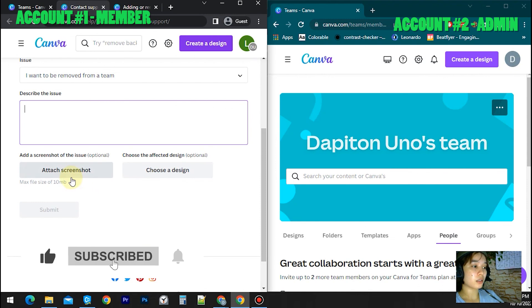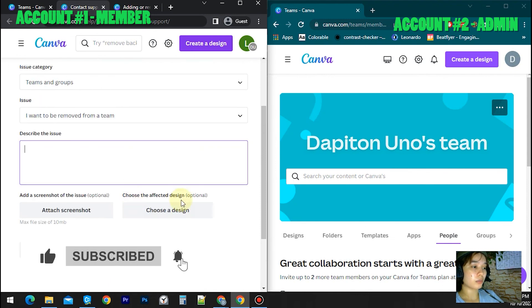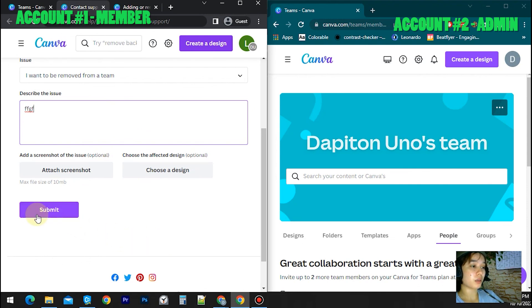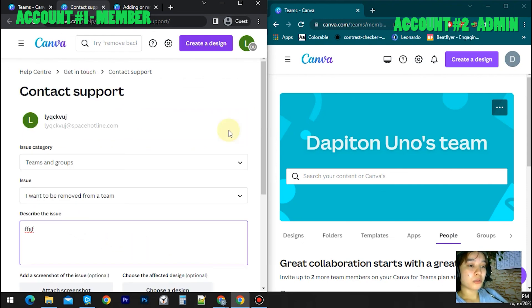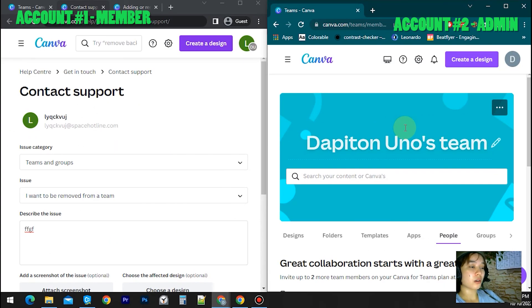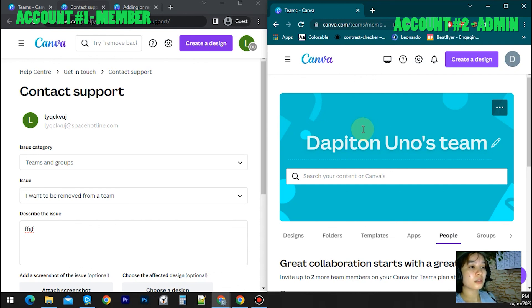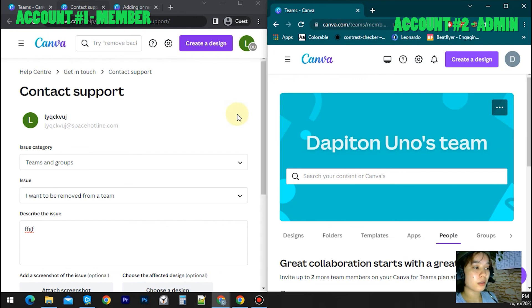Then you can add a screenshot but this is optional. After that just click submit button and wait for Canva's response. So that's all for today. I hope you learned from this video. If you have any questions just comment below and I'll do my best to address them soon. Have a good one.